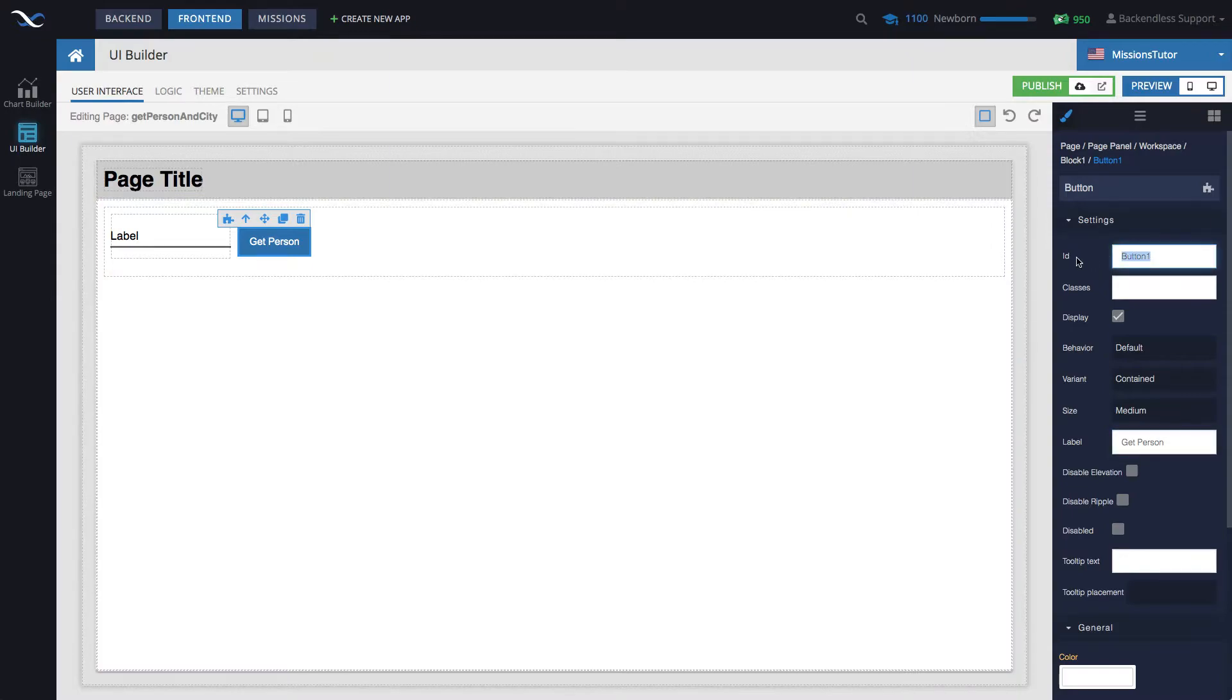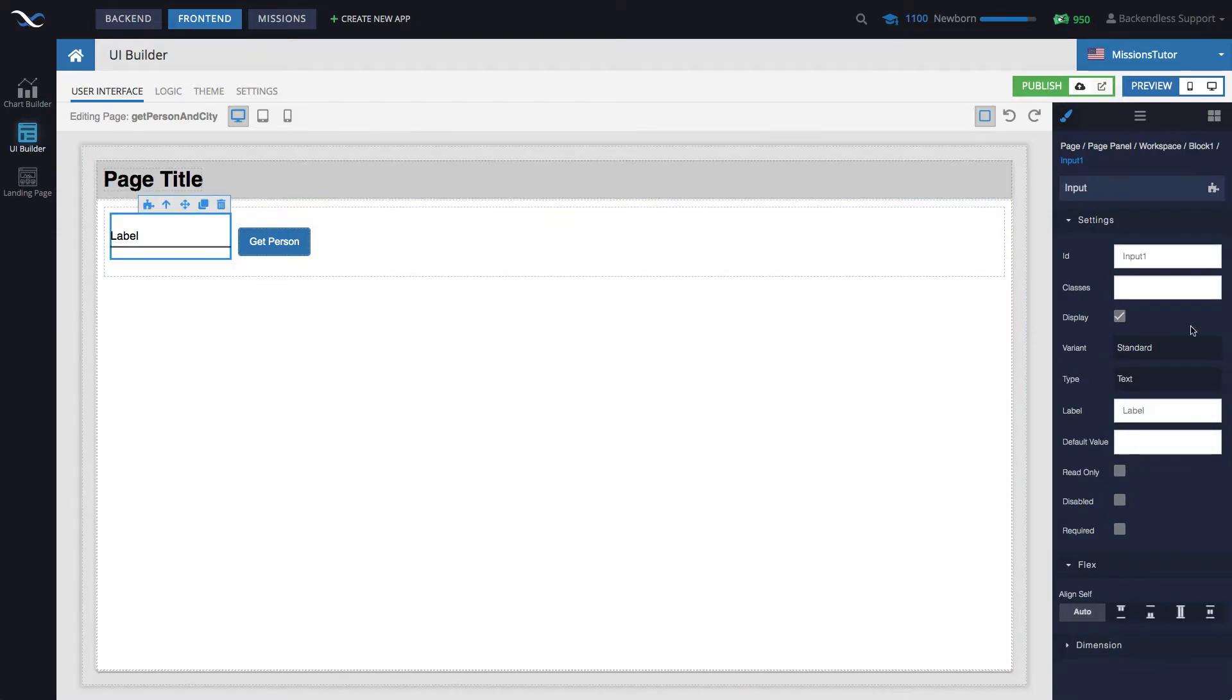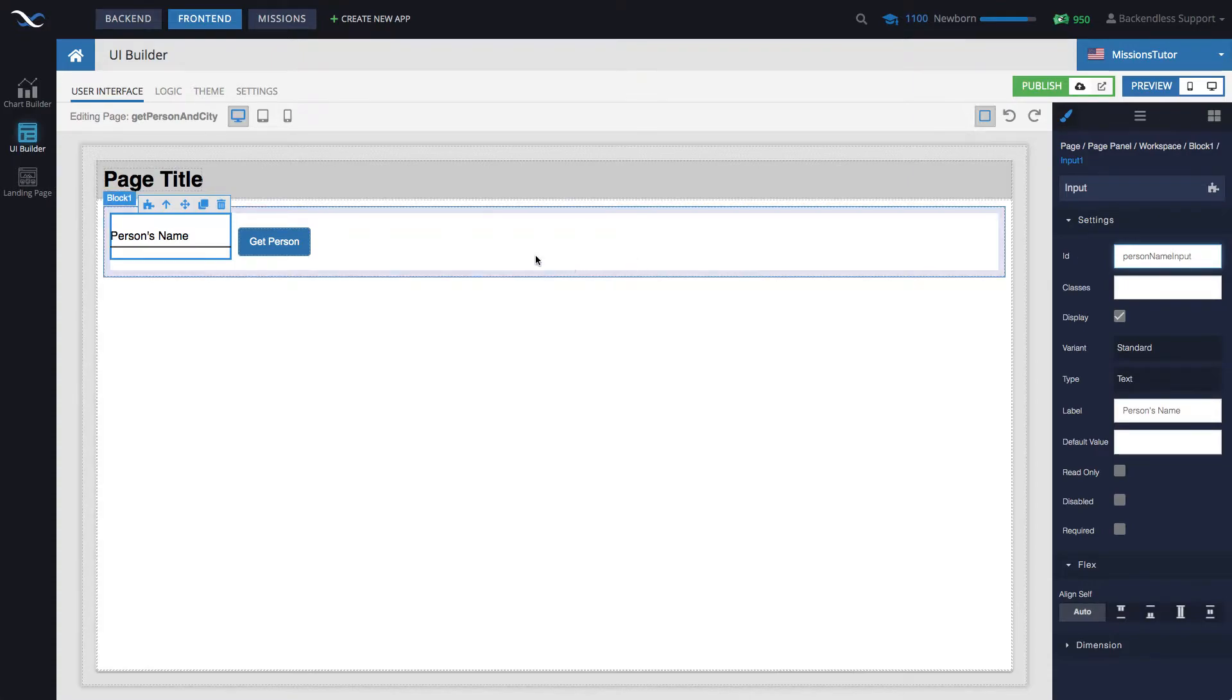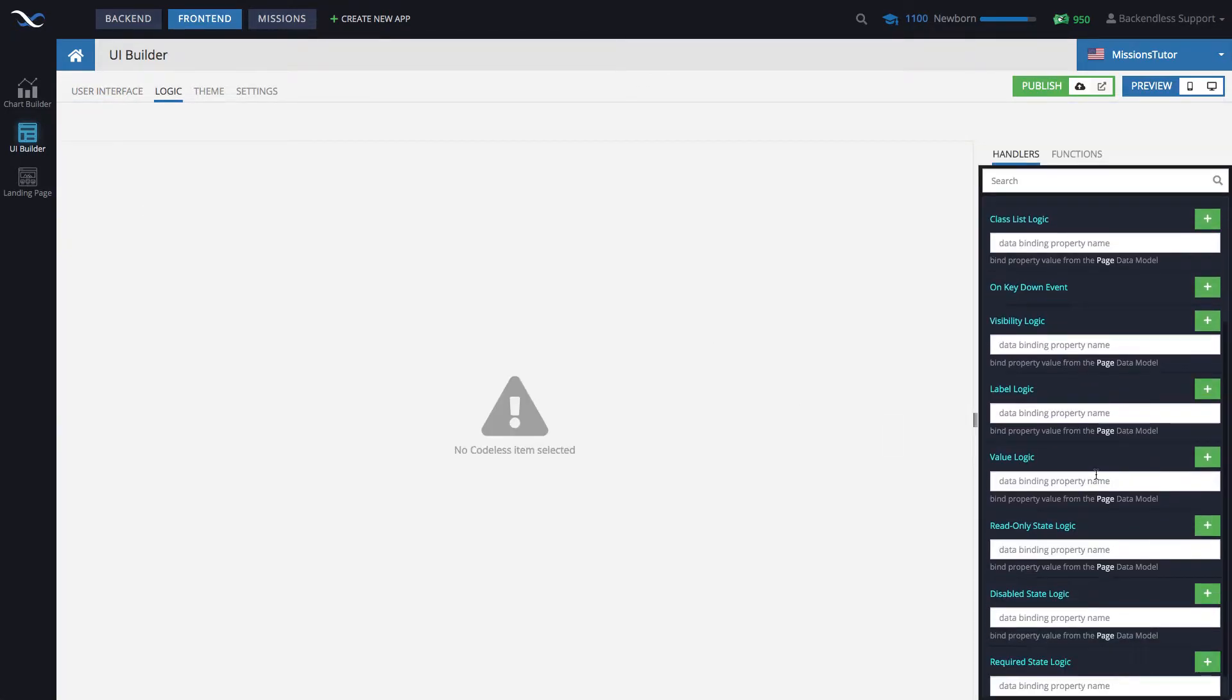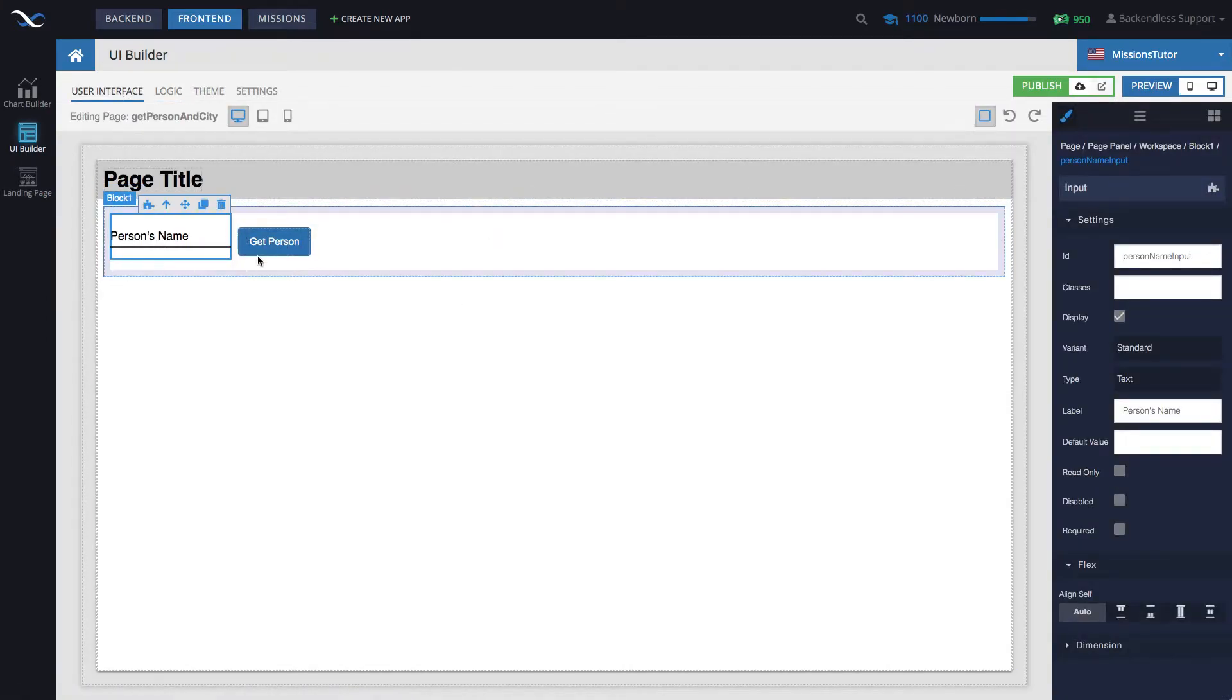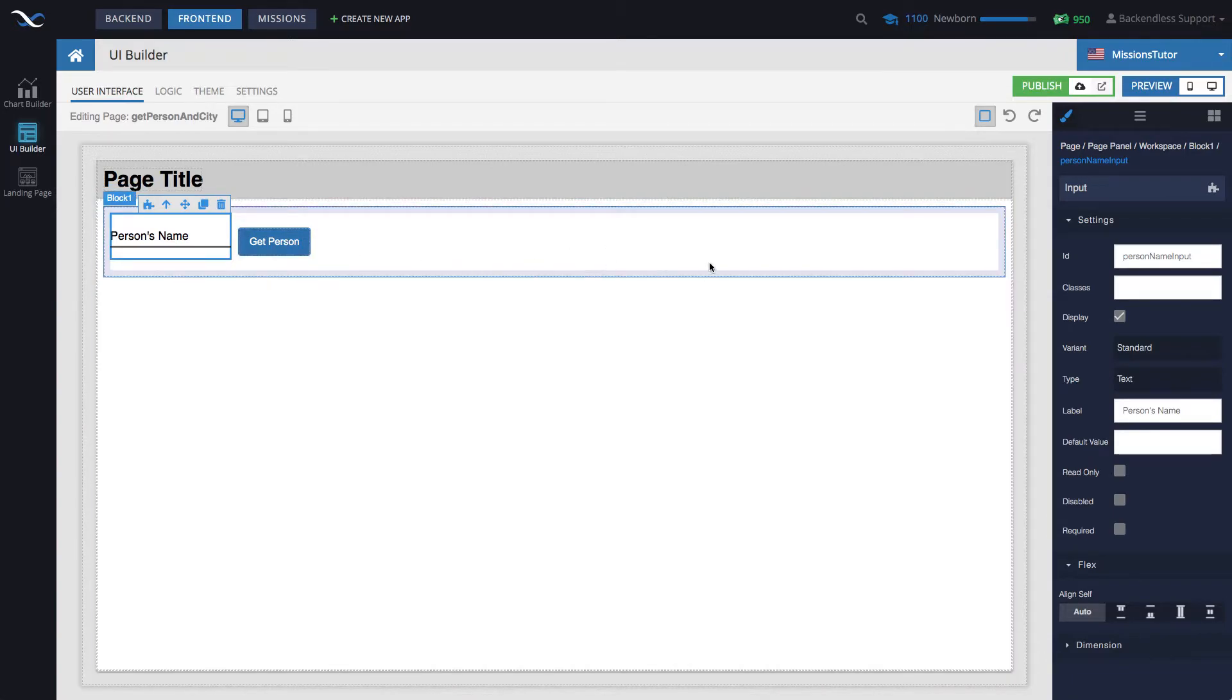The label for this button will be get person, the ID get person button. The input component, the label will be person's name, and the ID person name input. Let's also set up data binding for this input. Click logic and then go to value logic and just type in name. So this is going to be the part where we can enter the name and then click the button to get the details.